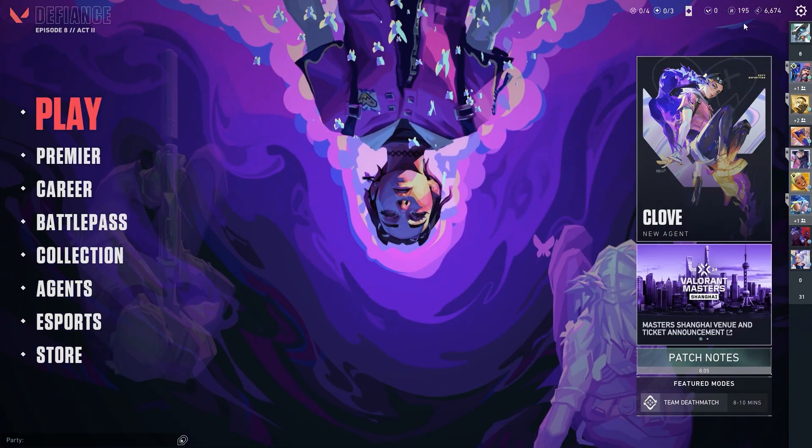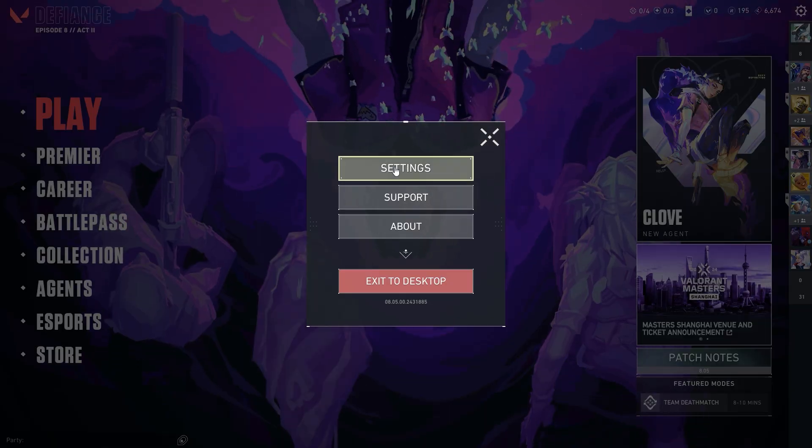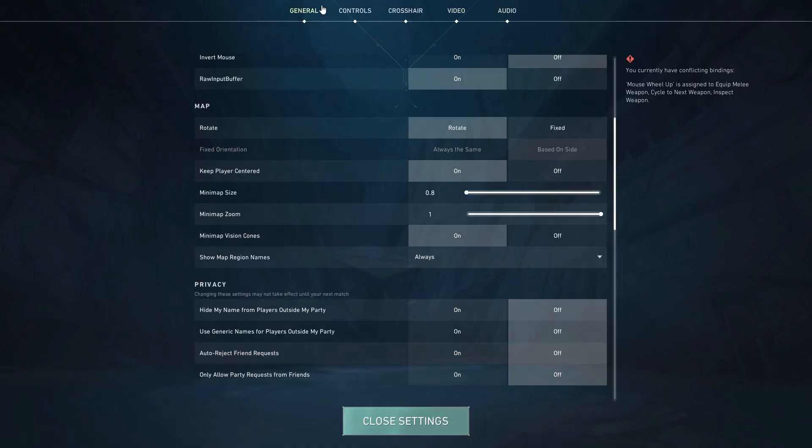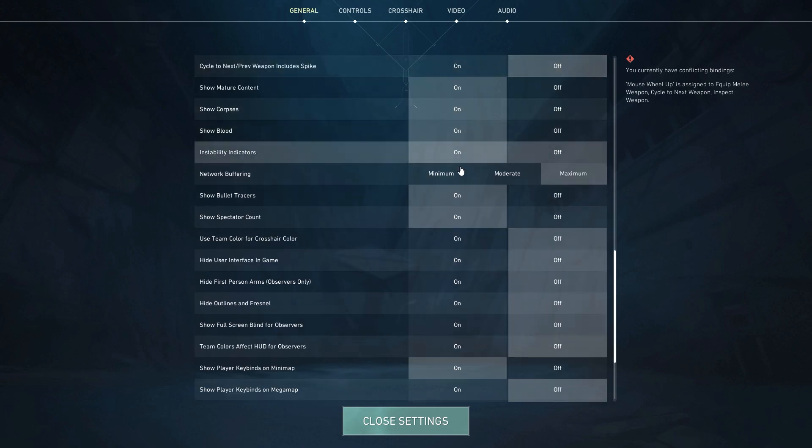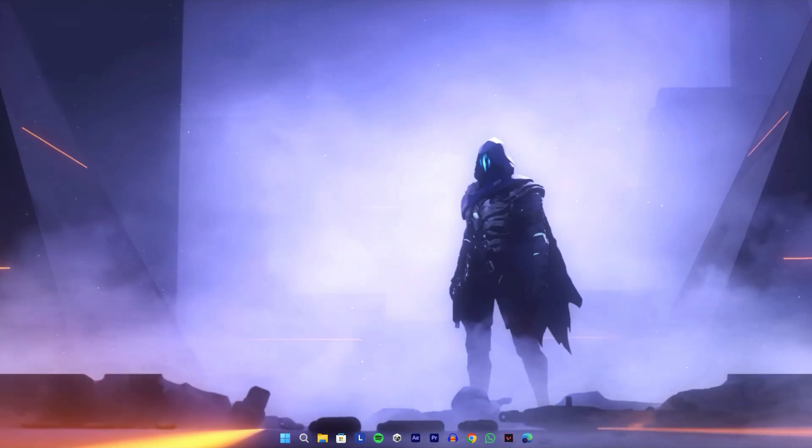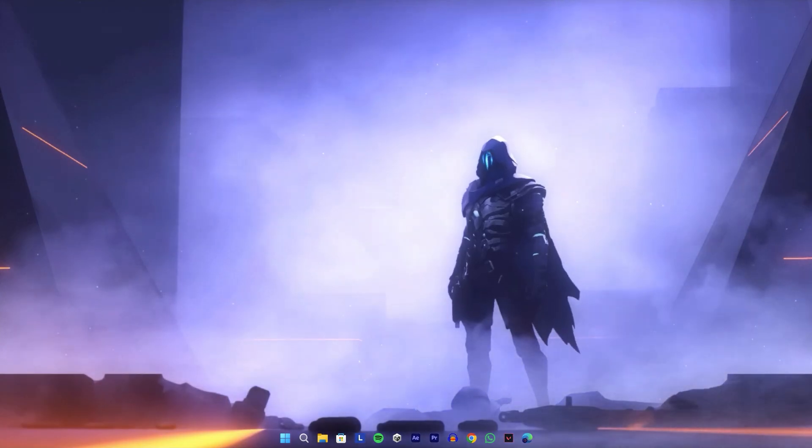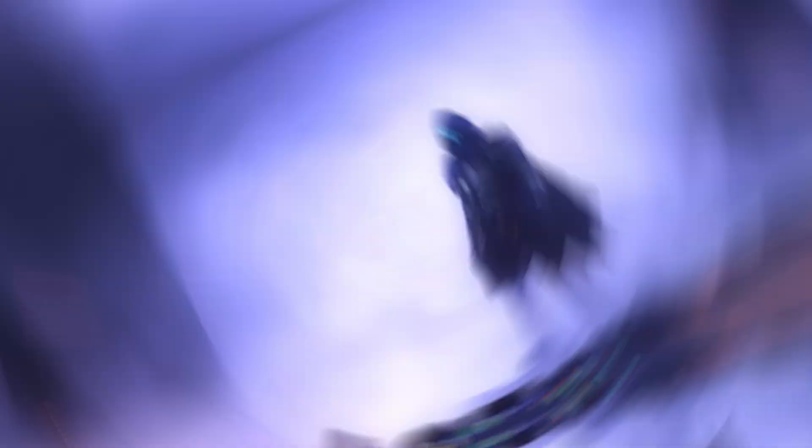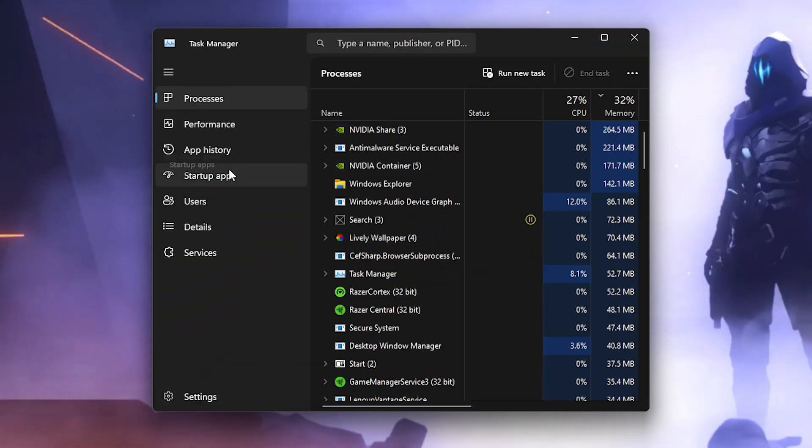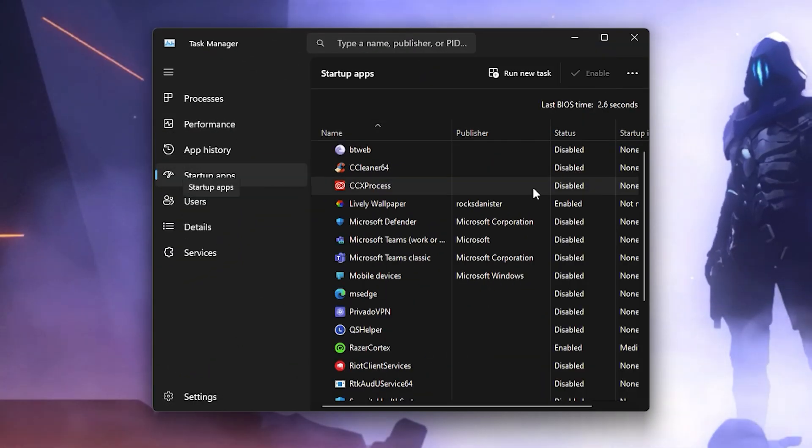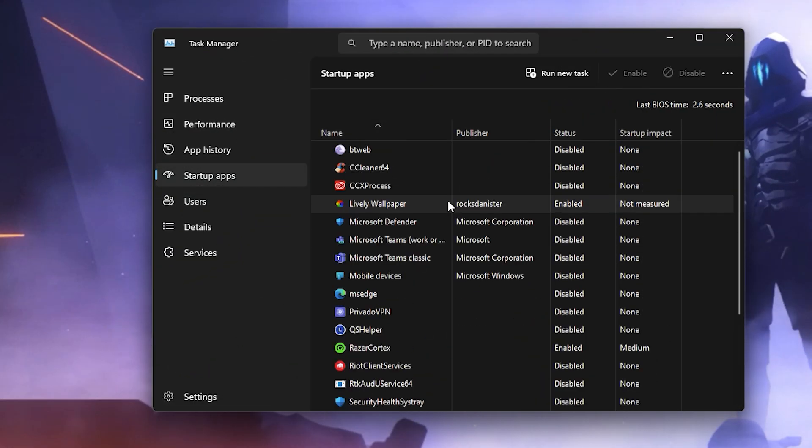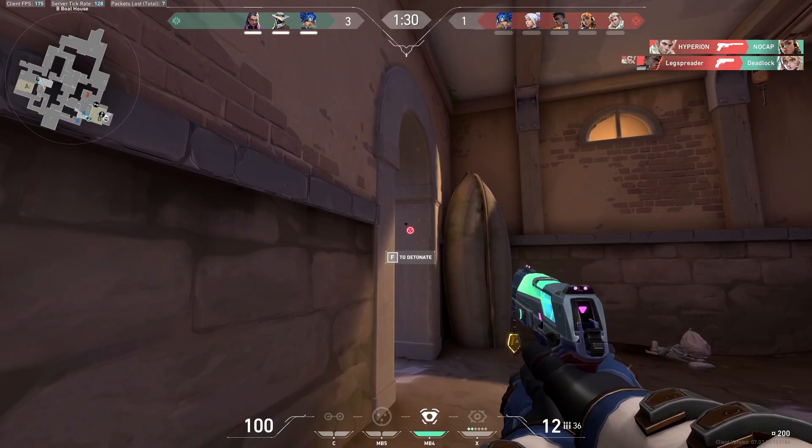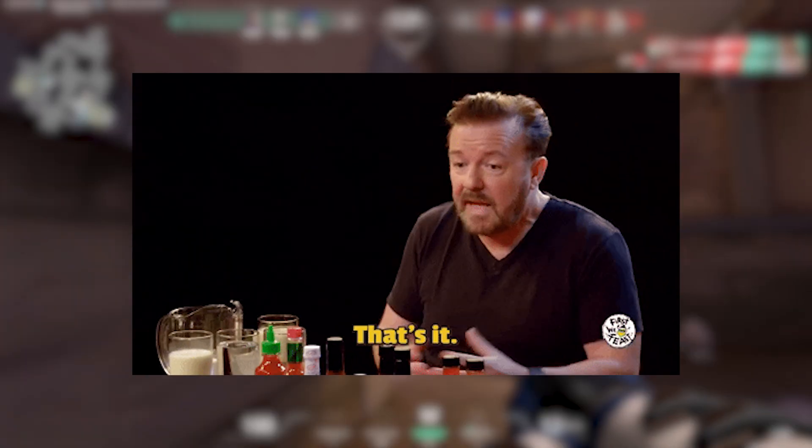Now open your game and go to the Settings. Go to General Options and set Network Buffering to Maximum. Next, open Task Manager by pressing Ctrl + Shift + Escape. Go to the Startup tab and disable the apps you don't need to run at the startup of your PC. Okay, now you're all set.